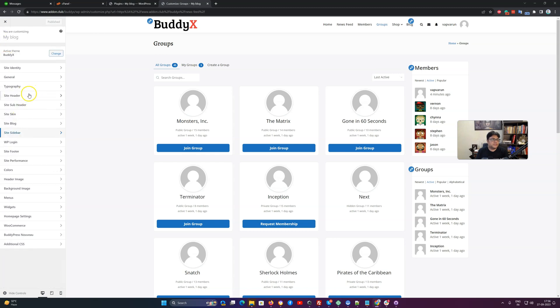In this video we had covered three things: first the header, subheader, and the sidebar. Next video we are going to cover the login and the footer options. Thank you.